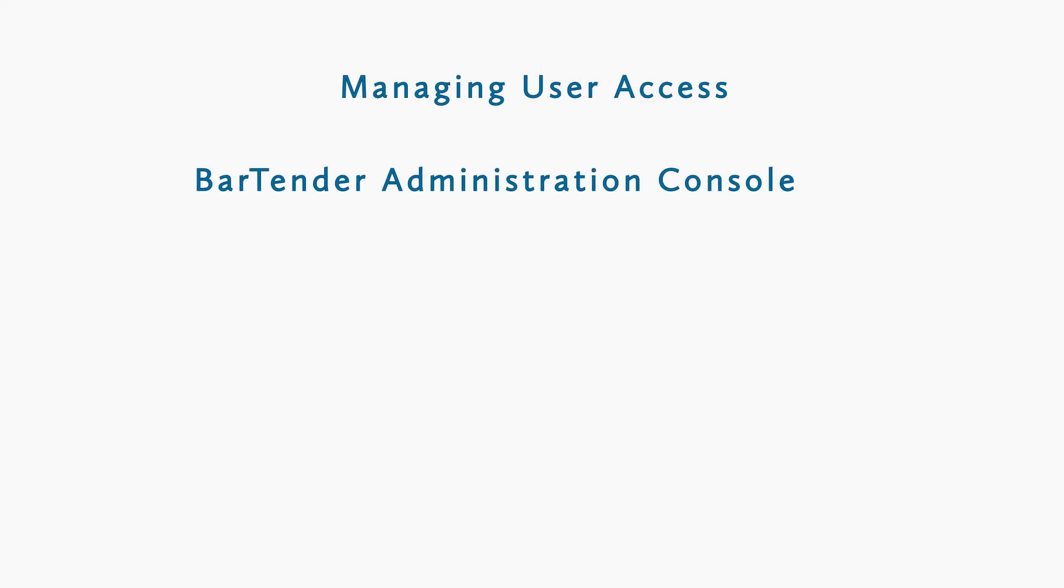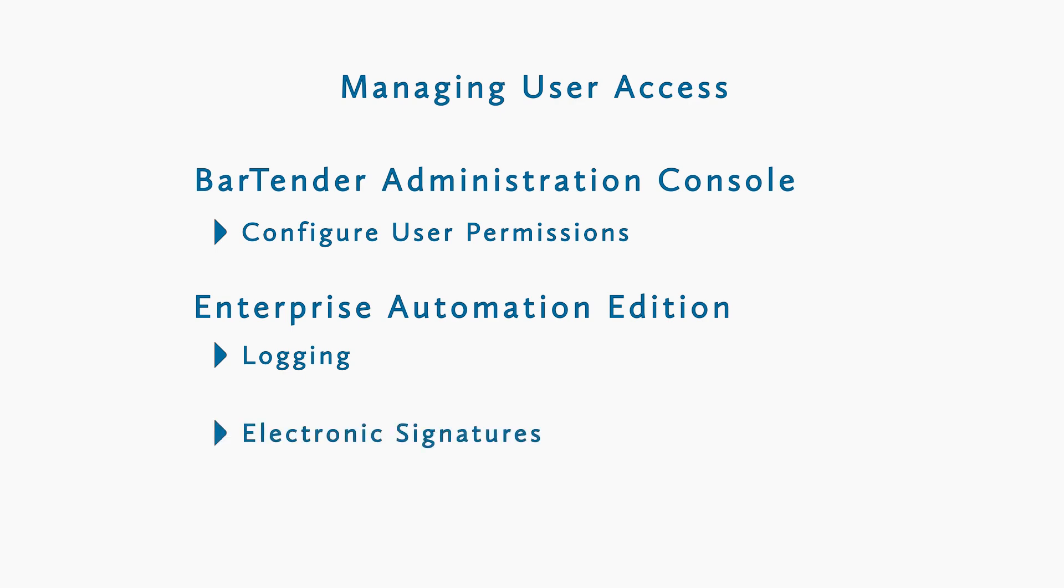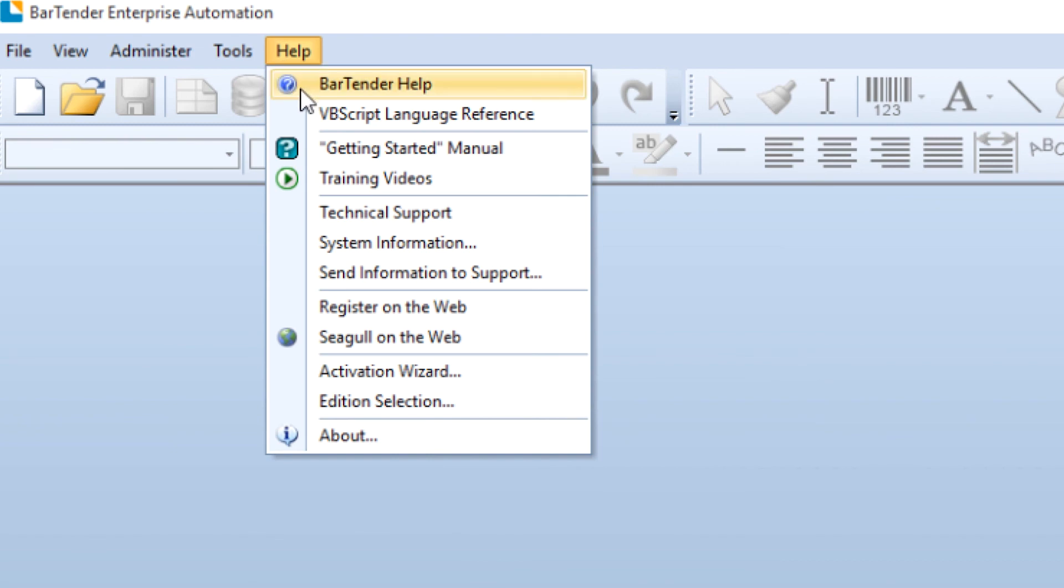To quickly recap, the BarTender administration console allows for configuring user permissions. Enterprise Automation Edition users can also set up logging and electronic signatures. If you still have questions about this process, consult the BarTender help system or check out our other videos. Thank you for watching.